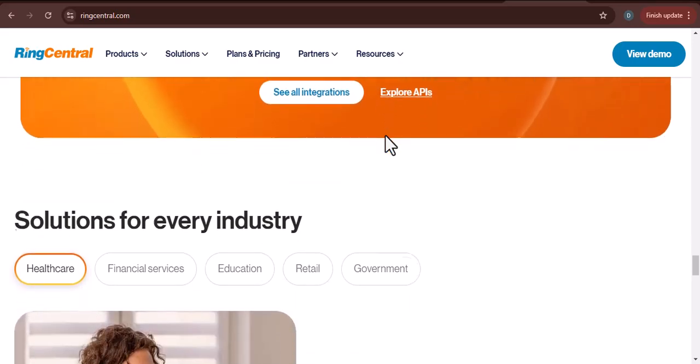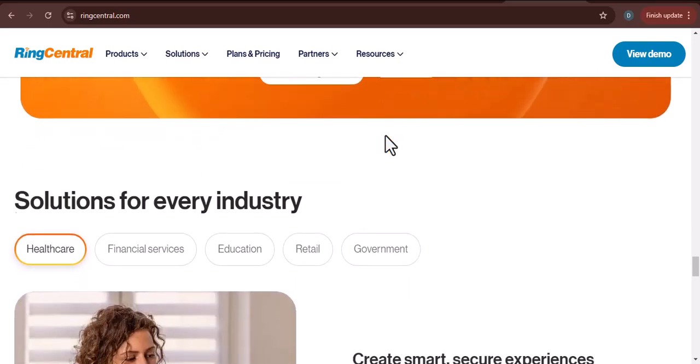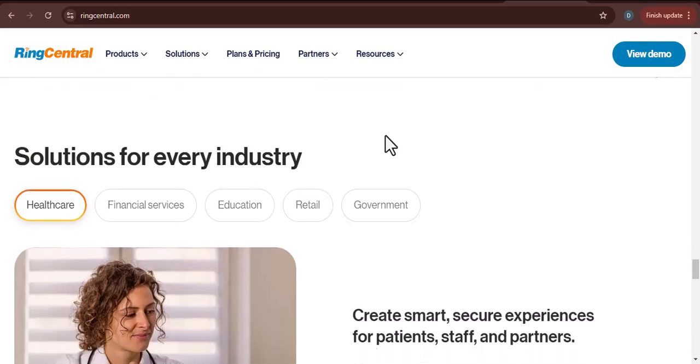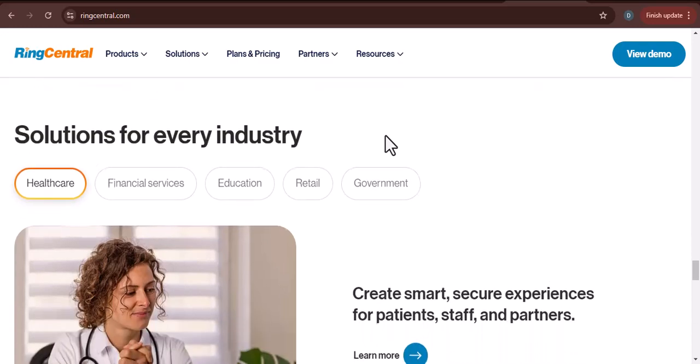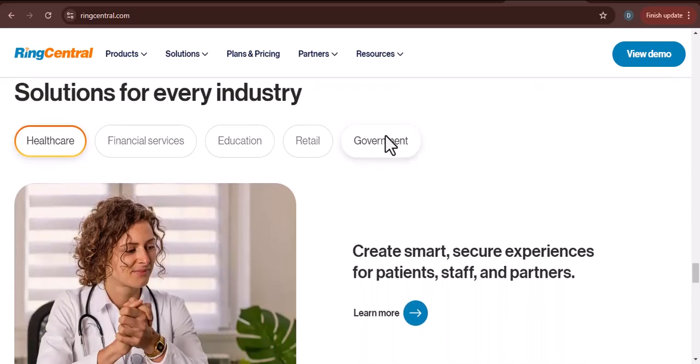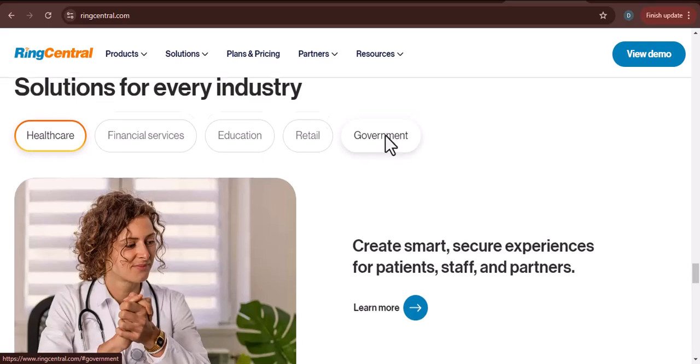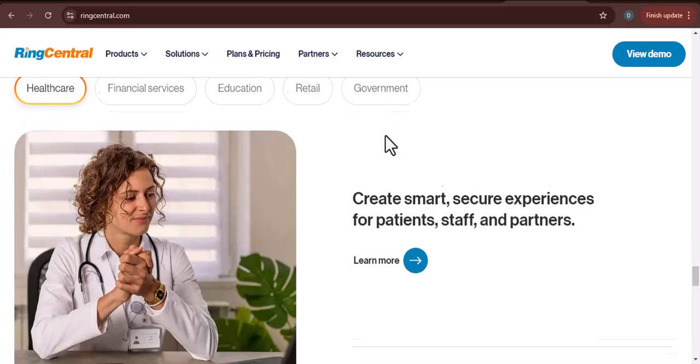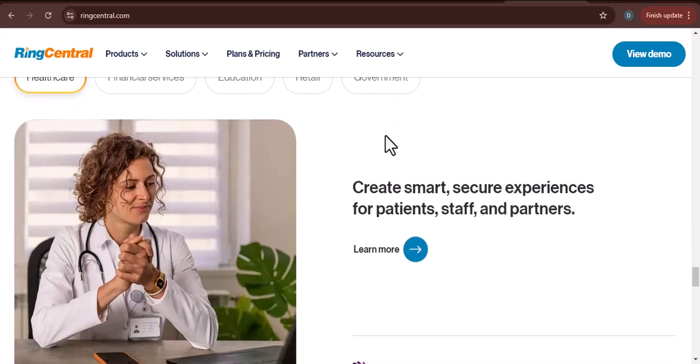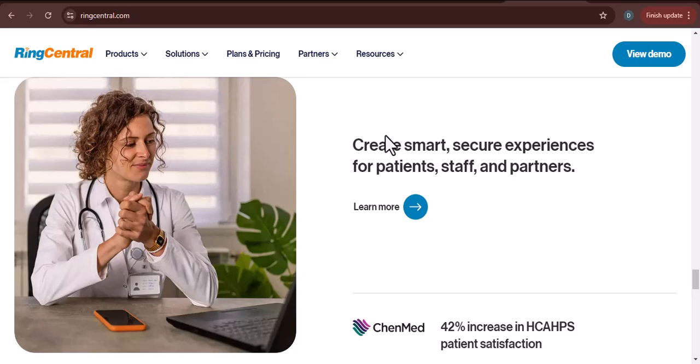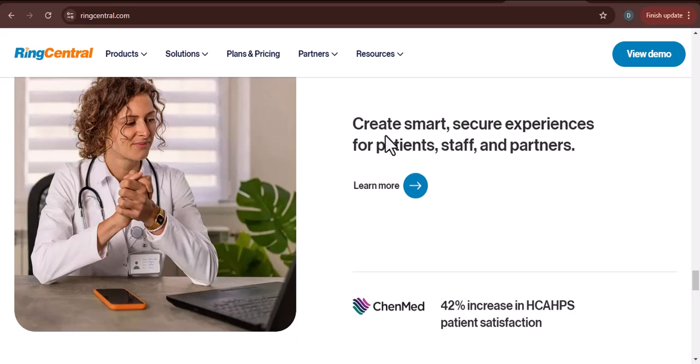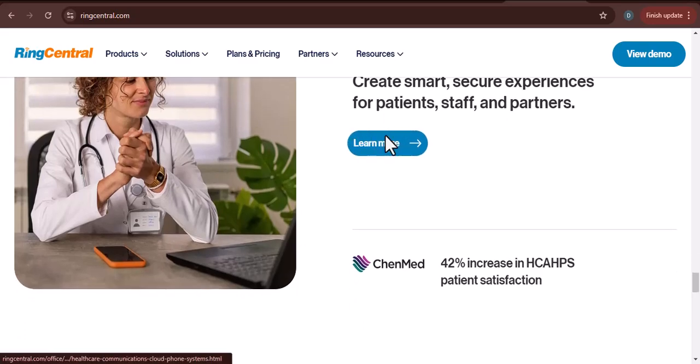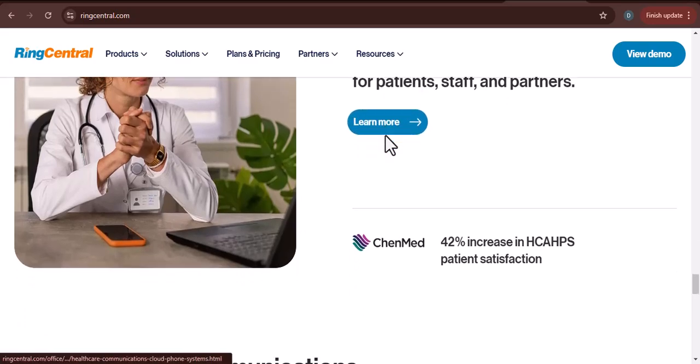Real-world examples. Case study one: Share a success story of a company that has successfully implemented RingCentral in its call center. Highlight the benefits they have experienced, such as improved agent productivity, reduced costs, and enhanced customer satisfaction.